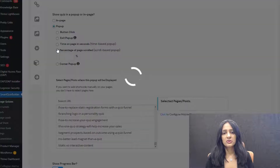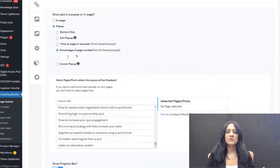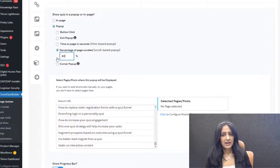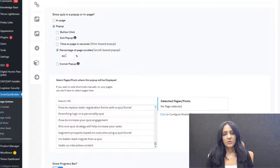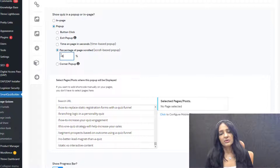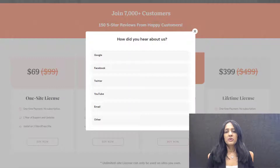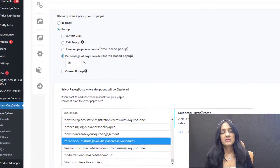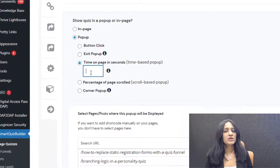You can also use SQB to configure a scroll-based pop-up. So say that users are on a specific page and you don't want to show the pop-up as soon as they land, but only if they have scrolled down a specific amount — say 75% of a specific page. Now if you want SQB to display the pop-up only after users have spent a certain amount of time on a specific page, you can do a time-based pop-up.